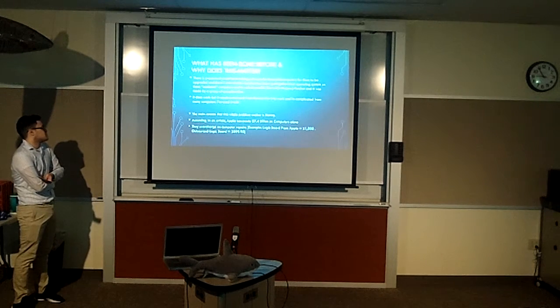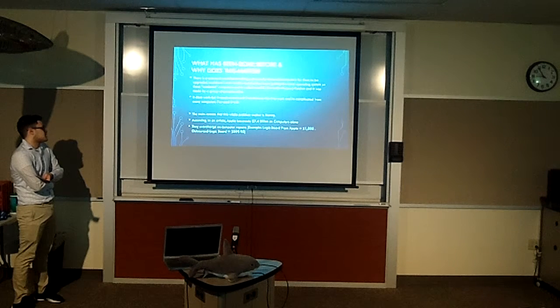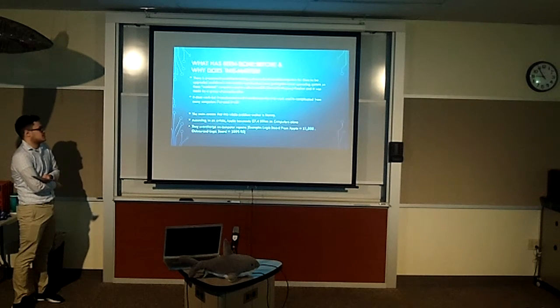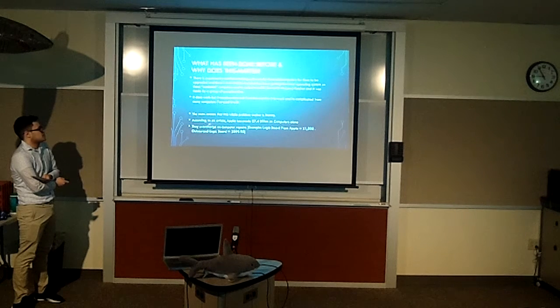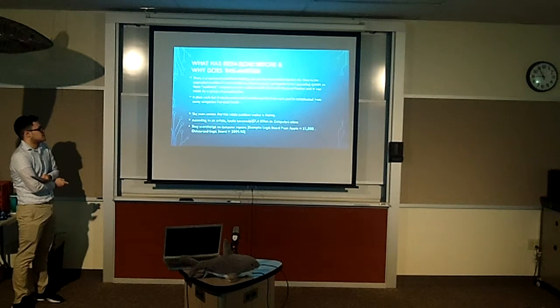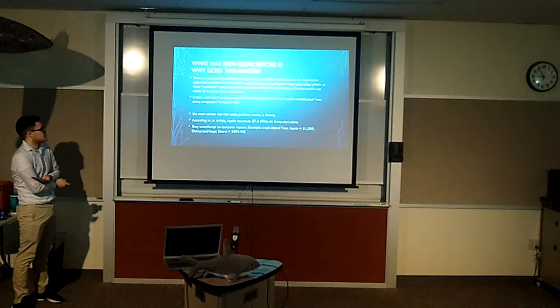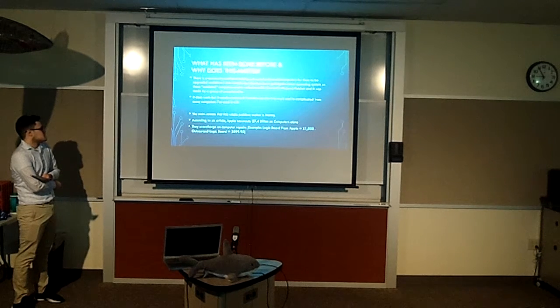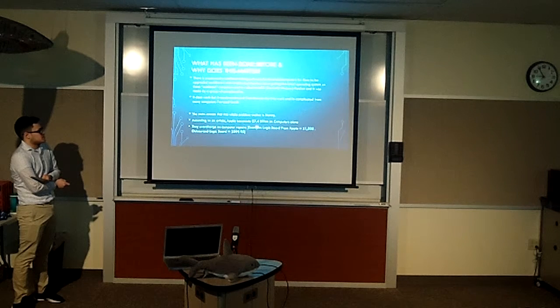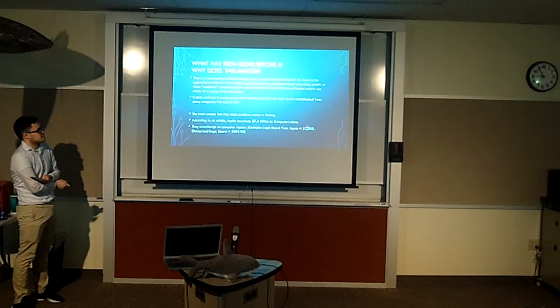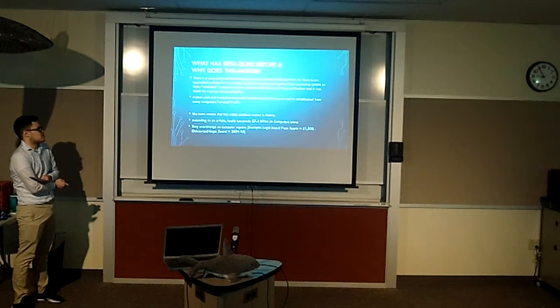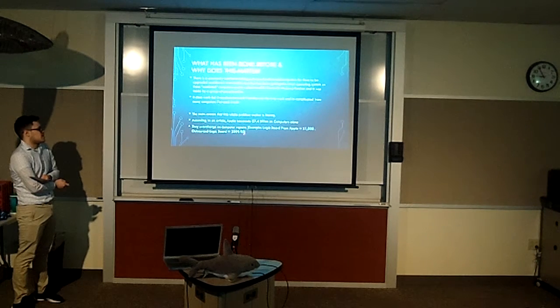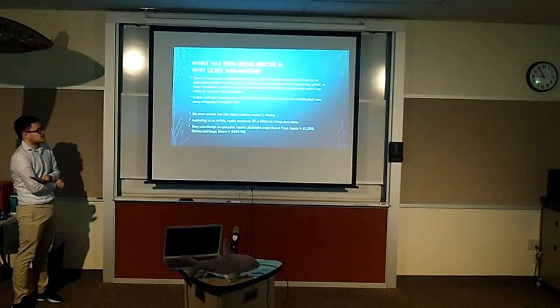The main reason this whole problem matters is money. Because according to an article from macworld.uk, Apple has made $7.4 billion in computers alone in November 2018. And they also like to overcharge for computer repairs. For example, a logic board from Apple would cost $1,500, but in reality a logic board you can put in yourself or have someone else do it would cost $900.